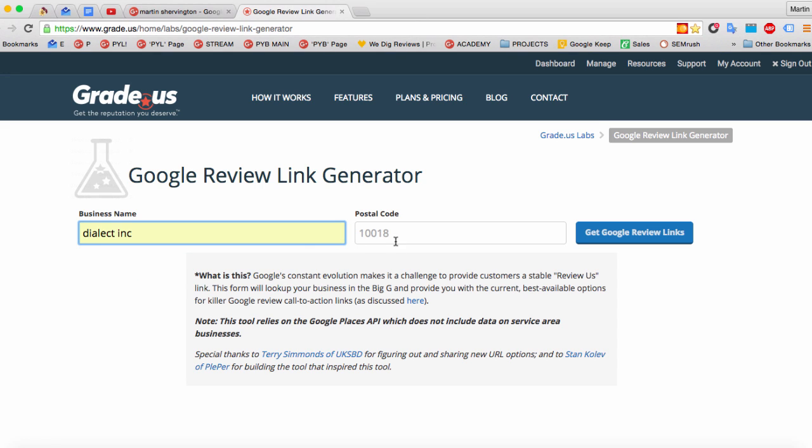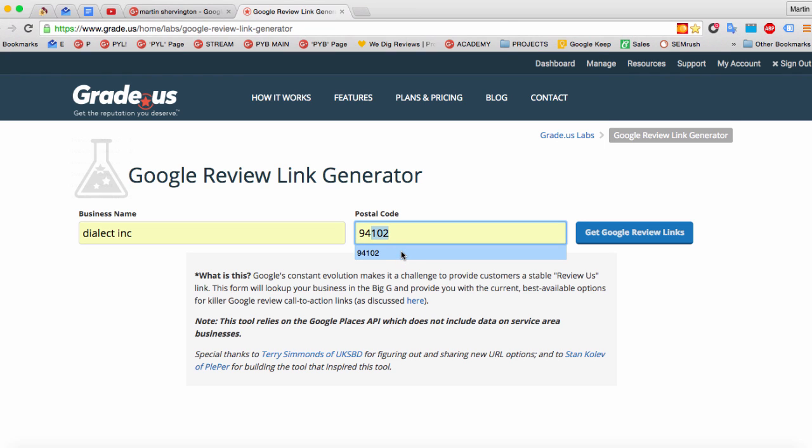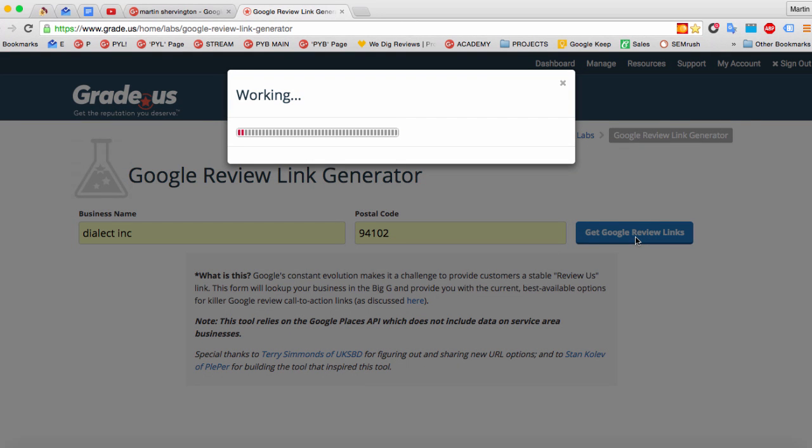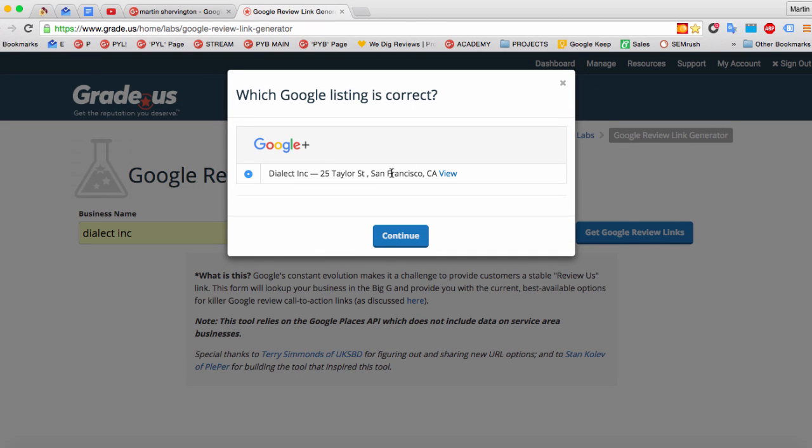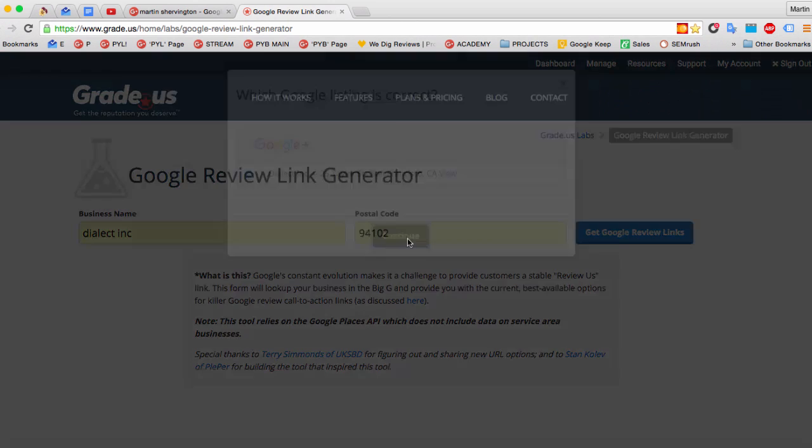I'll just bring up a page that I know in San Francisco of dialectinc.com and I click on Get Google Review Links. Just as it processes, you'll see a couple of steps. The first one is, is that the right page? Yes, I know that's the right one. So I'm going to click on Continue.